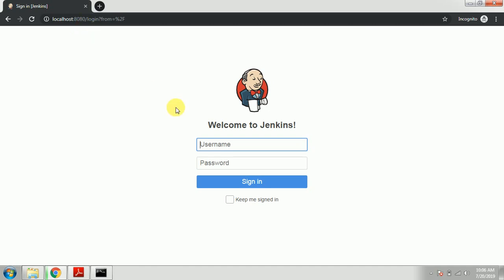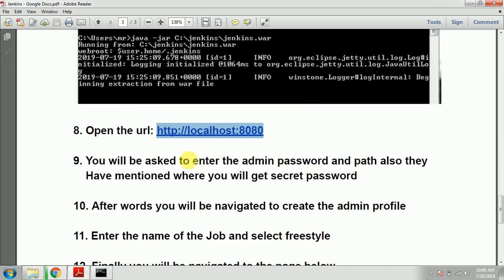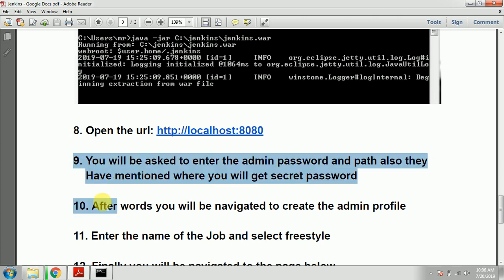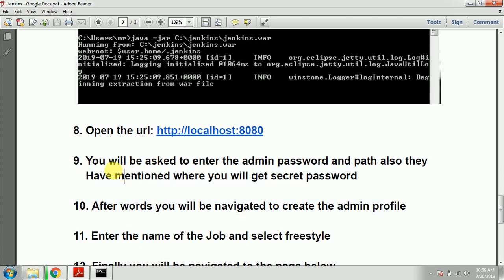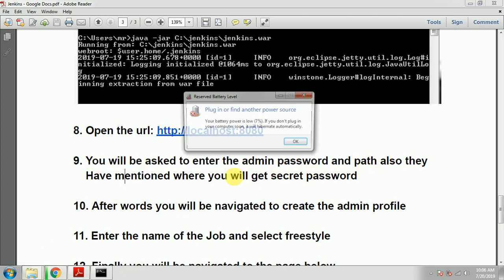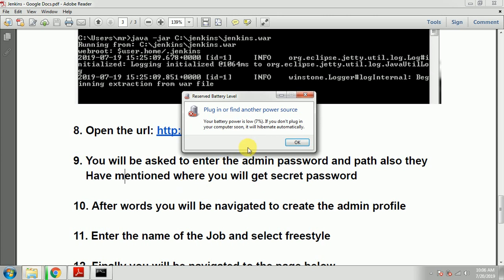For me it is taking directly to the username and password sign-in. Initially if you are doing setup, you need to follow these steps. After you enter that URL, it will ask for your admin password. You will be asked to enter the admin password, and the path is also mentioned there.